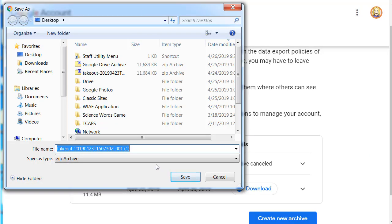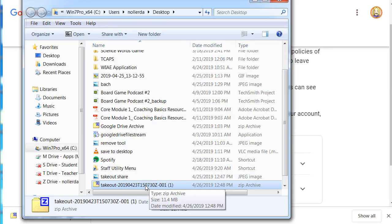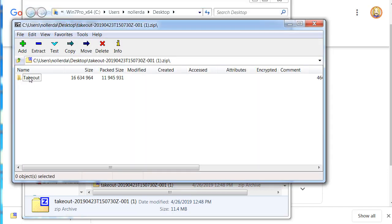So I'm going to save this takeout zip archive to my desktop. When that download is complete, I'll open that folder. There's my takeout zip file. I'll select the takeout file and click Extract.